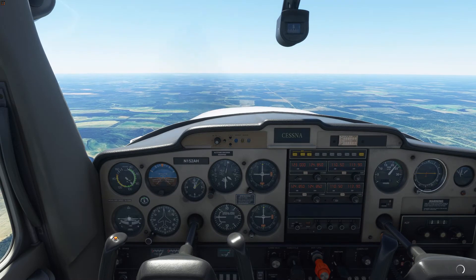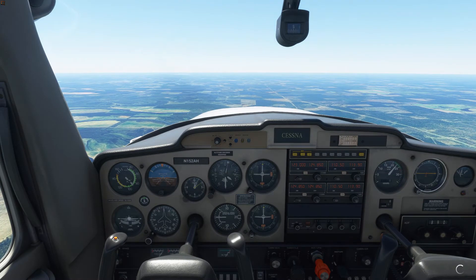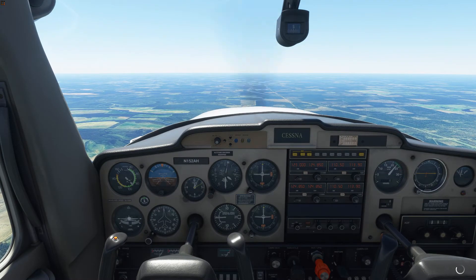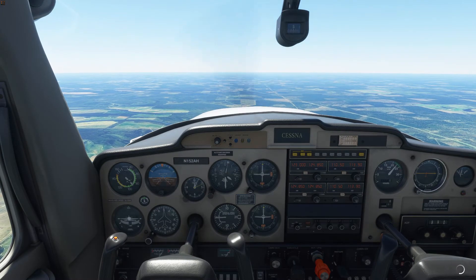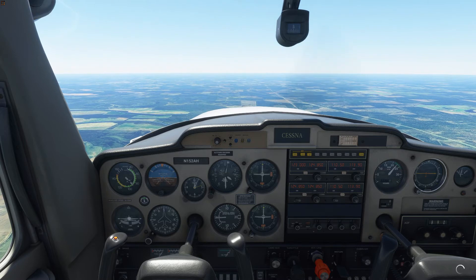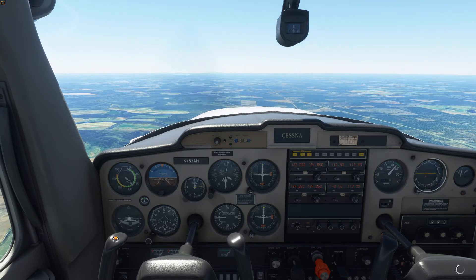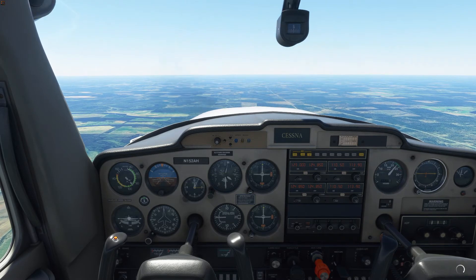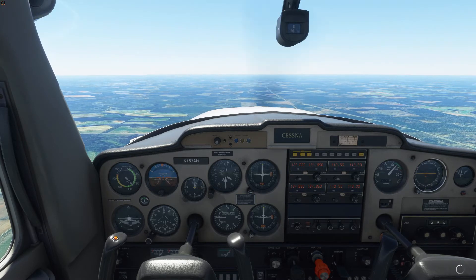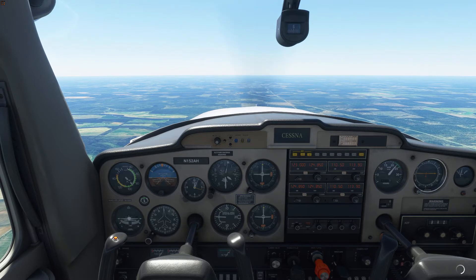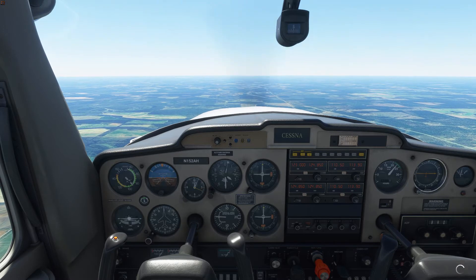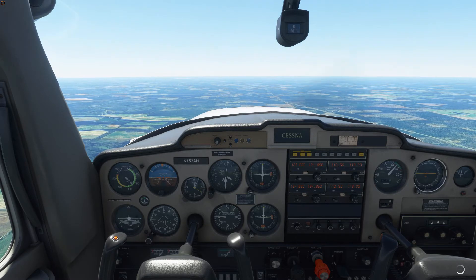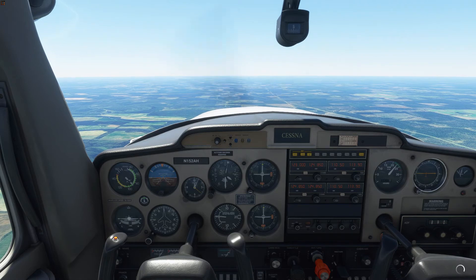Hello Flight Simmers and welcome back to Alpha Hotel Flight Simulator Training. Before we hop in the aircraft and go flying, we'll want to spend some time on the ground getting familiar with our aircraft. This will be ground school lesson number one, which is going to focus on the aircraft exterior and controls.